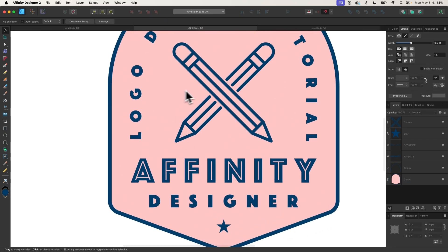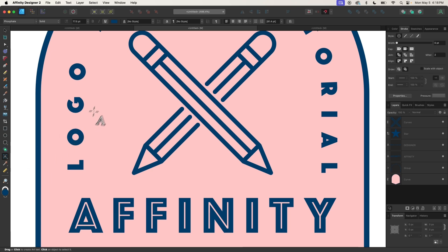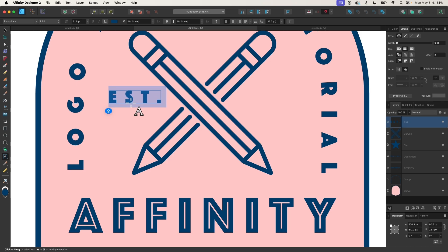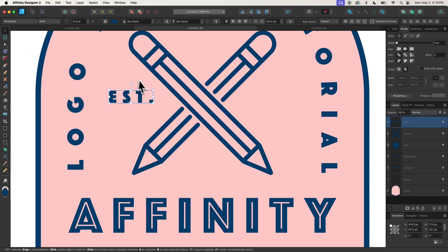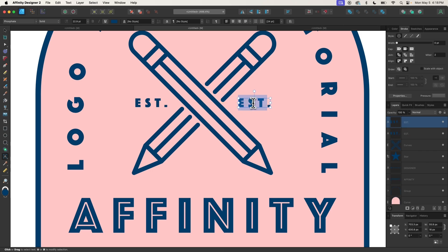Now I'm going to put some text in here — it will say 'EST' and '2025.' I'll grab the Text tool, click and drag, and write 'EST.' Let me collapse some of the spacing between those letters and make that a little smaller. Then I'll make another copy and place it on the other side, grabbing my Text tool to write '2025.'